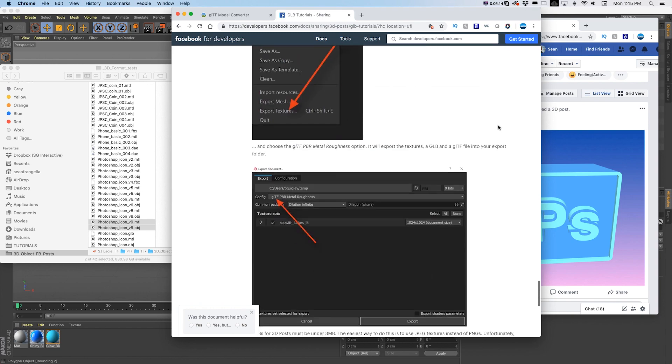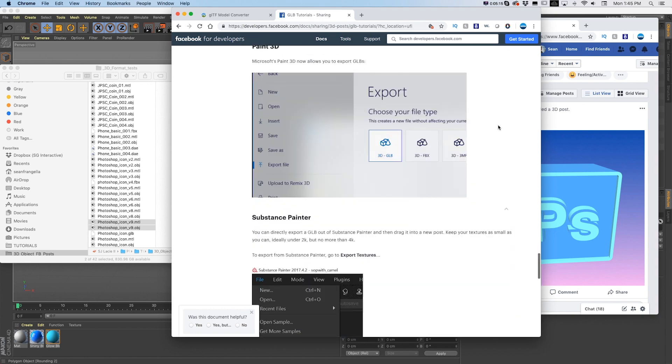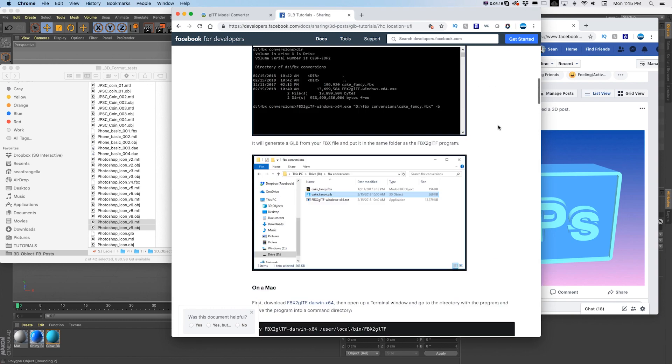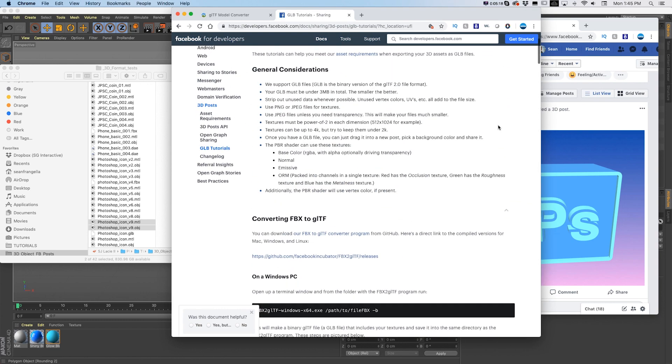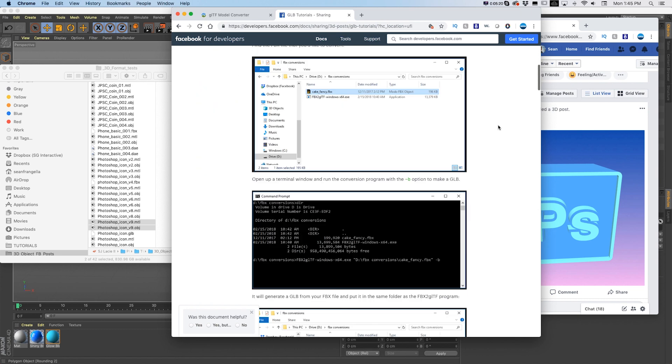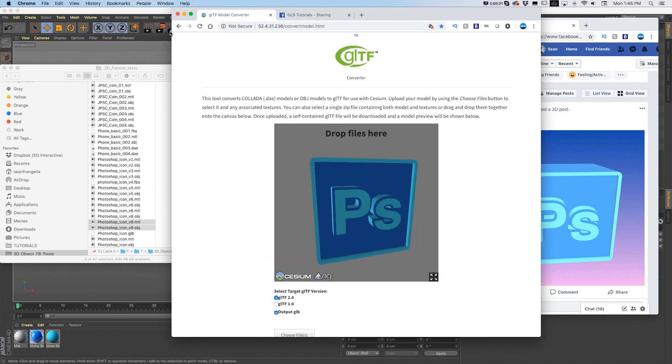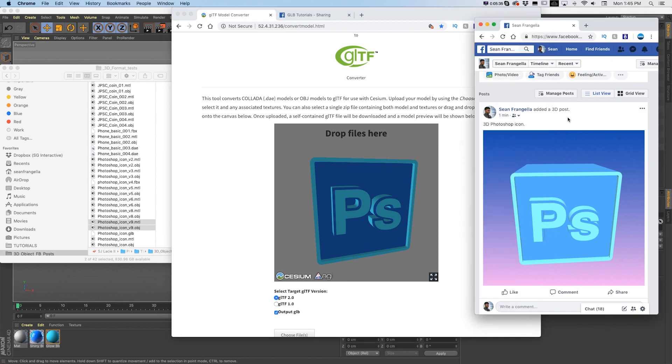So again, this might get a little more streamlined and straightforward in the future, but right now coming out of Cinema 4D, which is my preferred tool, the best way to get this out is save it as an OBJ, drop it into here to convert it to a GLTF. It'll output that GLB and you can just drag that straight into Facebook.